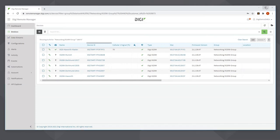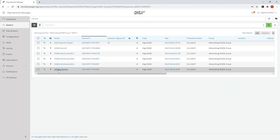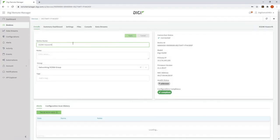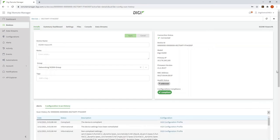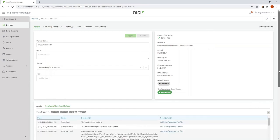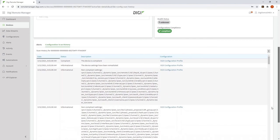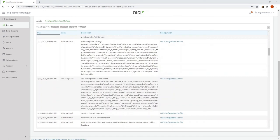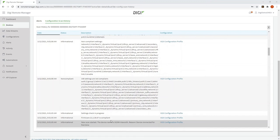So now I'll click on a device at random, this iX20W Howarth, and click on configuration scan history. So we can see new scan started. The device name is iX20W Howarth. Reason for the scan: device connected for the first time.